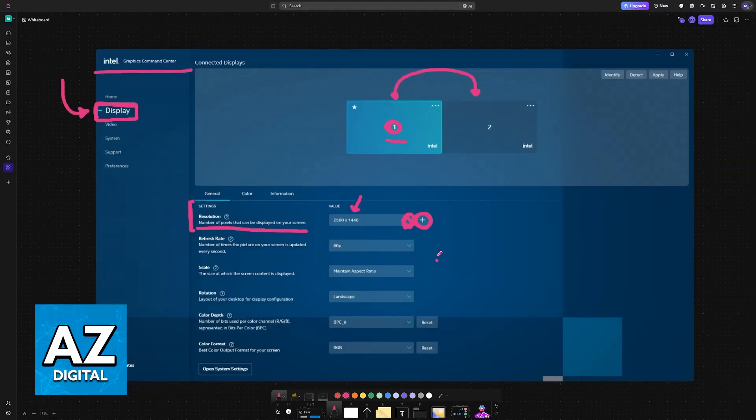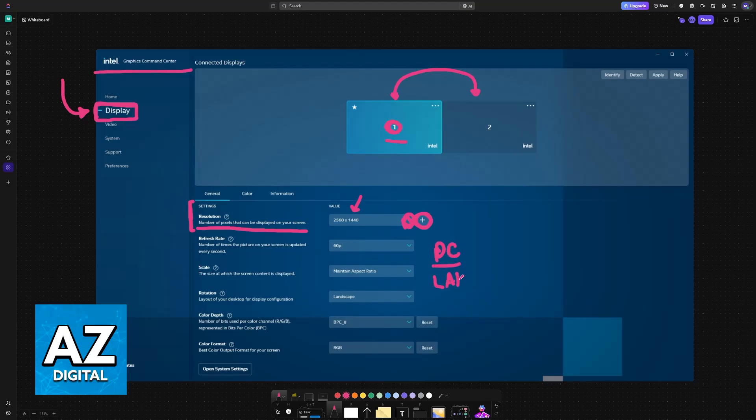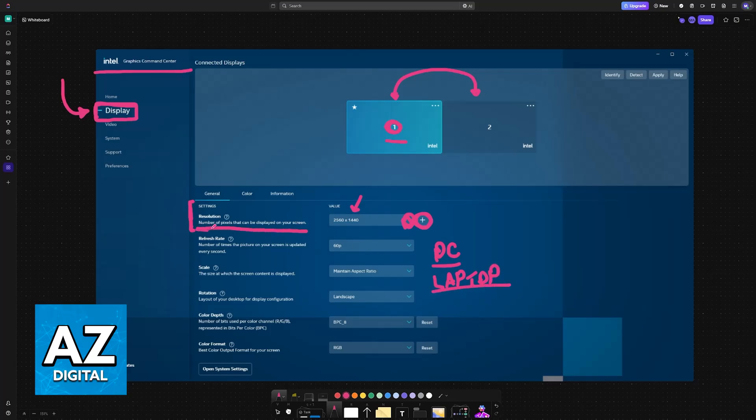This is going to work for PCs, desktops, laptops, whatever you have. As long as you're able to run the Intel Command Center and open it up, the resolution options are going to be available here once you choose your monitor and they appear on the drop-down menu.